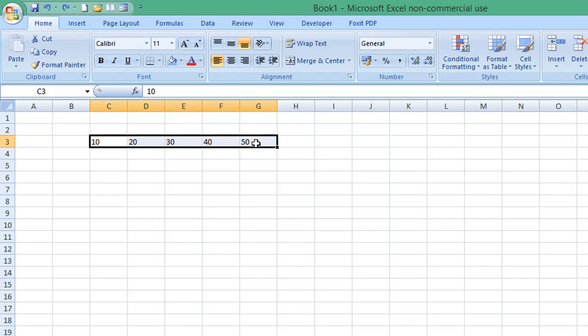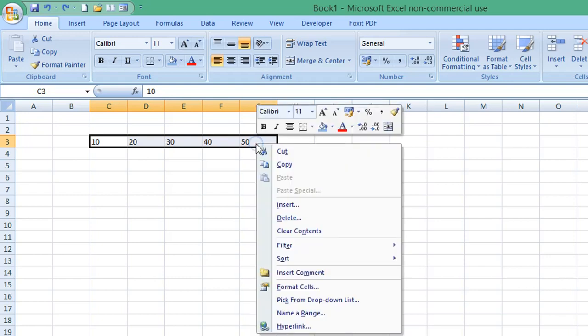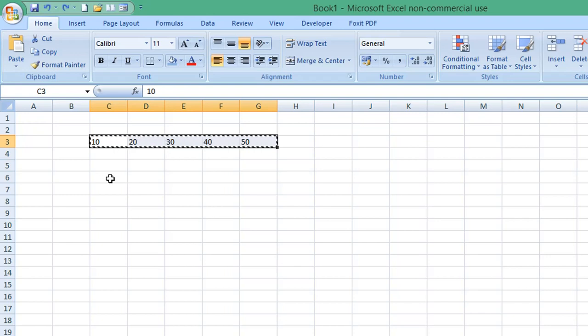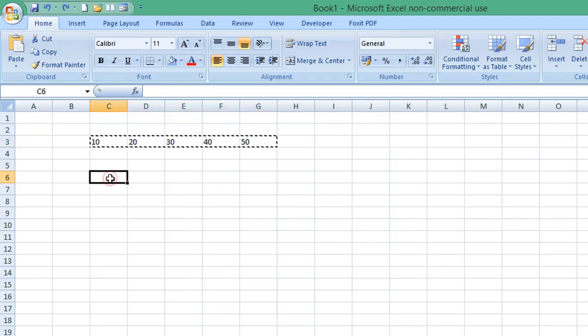I've selected information, right-click and copy, and then select where I want to paste the information. I'm going to select cell C6 and then right-click again.